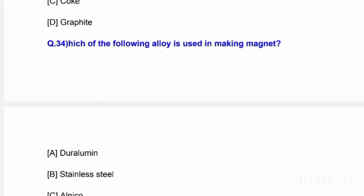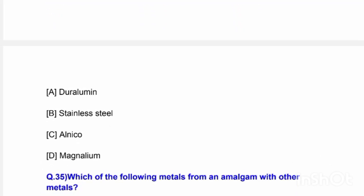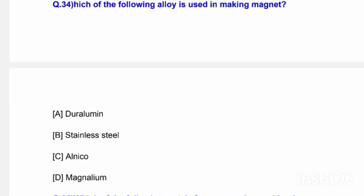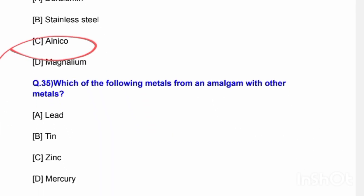Next question: Which of the following alloys is used in making magnets? Options are duralumin, stainless steel, alnico, and magnelium. The correct answer is option C — alnico.